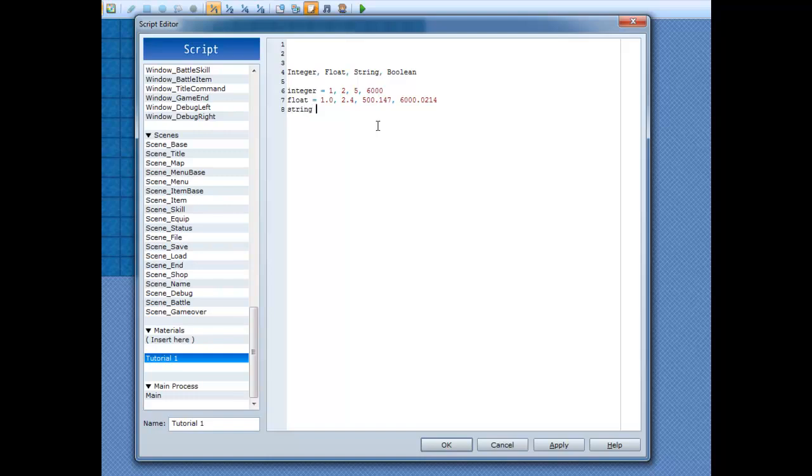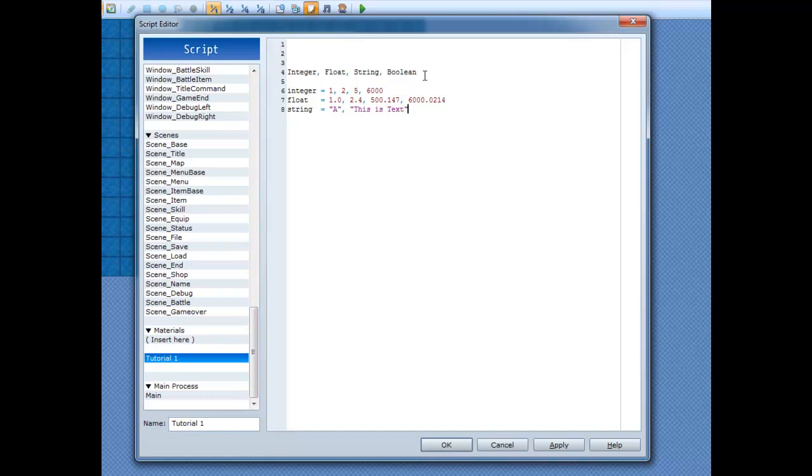A string is characters. You can have as many characters as you want, and they can be capital, middle, or lowercase. I can have 'this is text', and that'd be counted as a string.